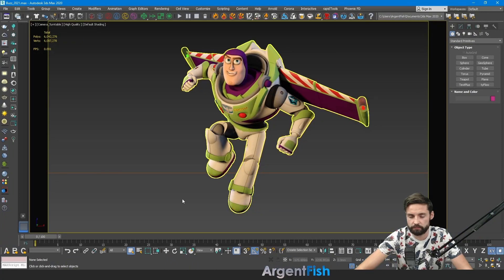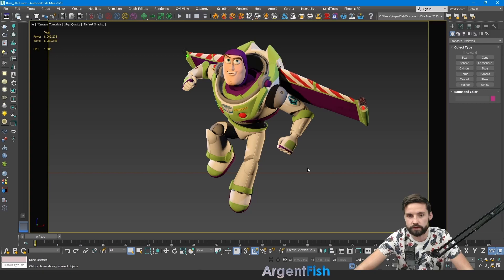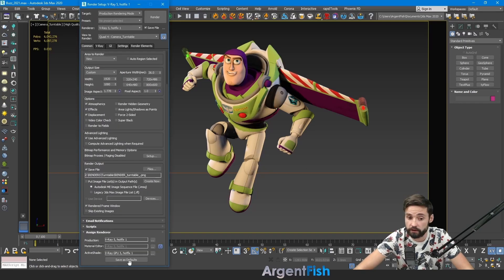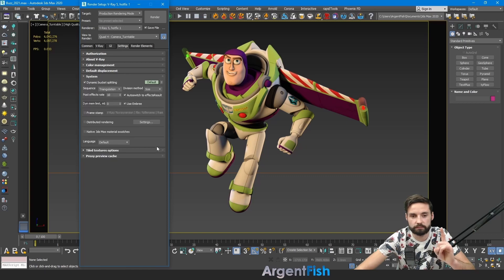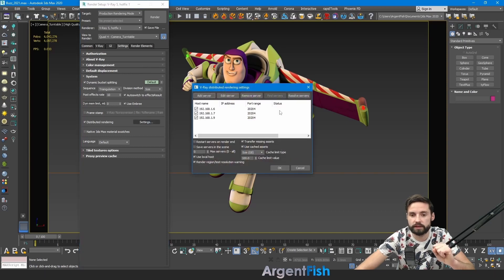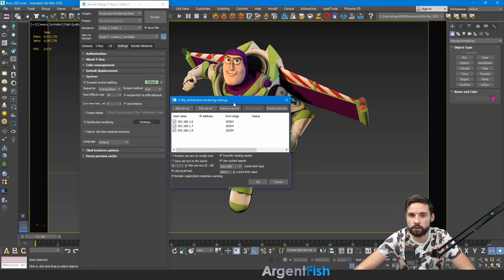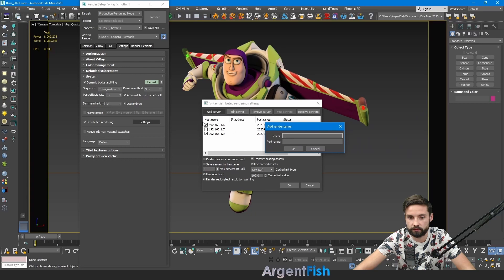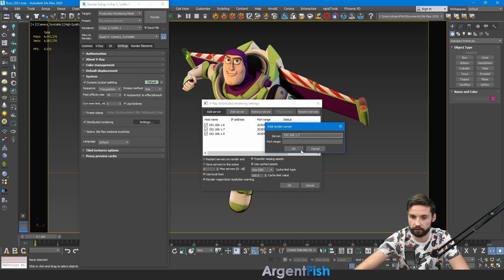This is my Buzz Lightyear render scene. Let's go to settings. I'm using here V-Ray 5. Go to settings. System. And find right here distributed rendering. Click this box. Go to settings. Right here in this window you have to add all your computers by IP address. Just click add server. Put this information. And click ok.